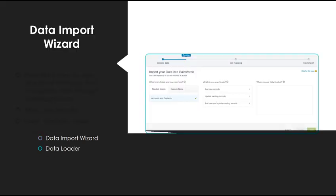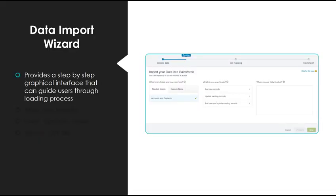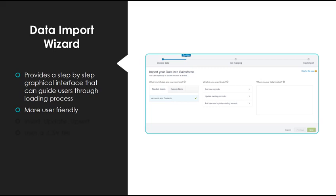The Data Import Wizard provides a step-by-step graphical interface that can guide users through the loading process and is more user-friendly. When you use it, you get affirmations like 'good job' and 'great job,' so it's pretty fun and easy to use.